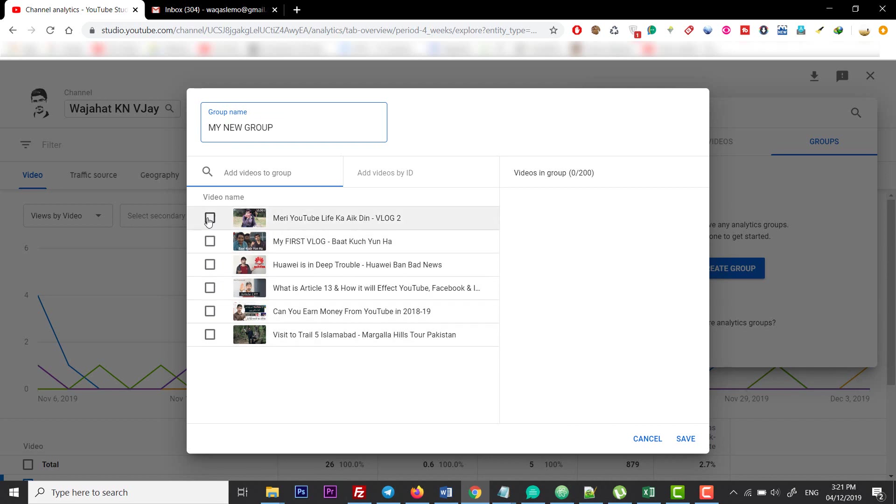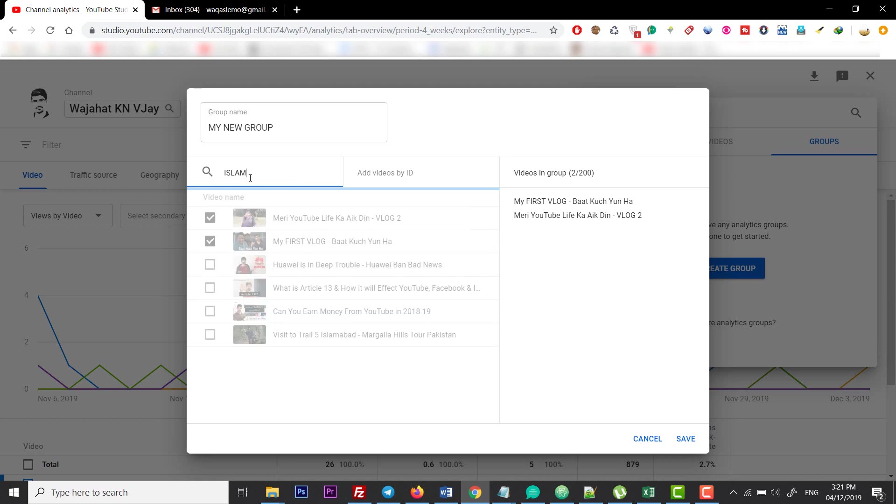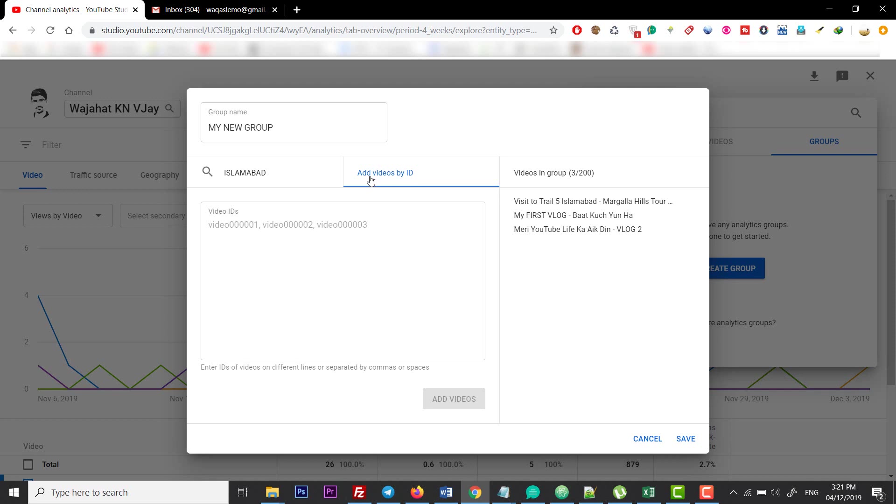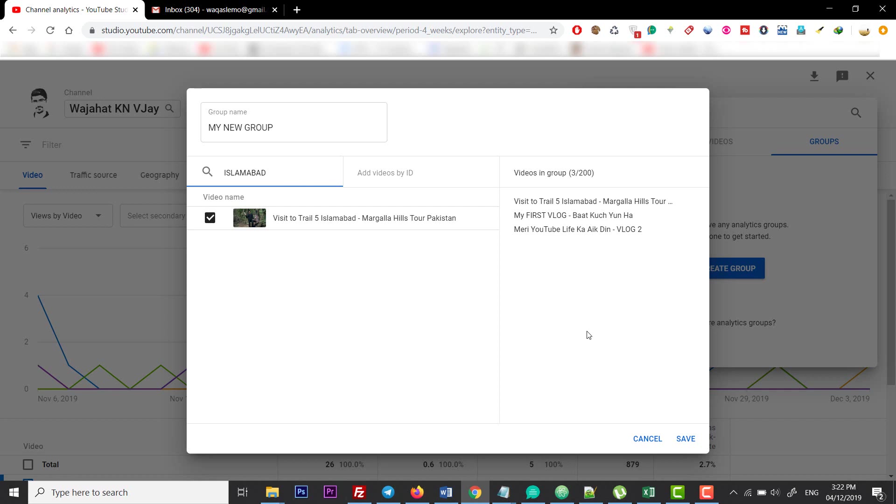I want to include these two videos. You can also enter the search parameter in here if you want to search for videos. You can add them, and you can also add videos by ID. After that, click on Save. As you can see, I have three videos right now in this group.